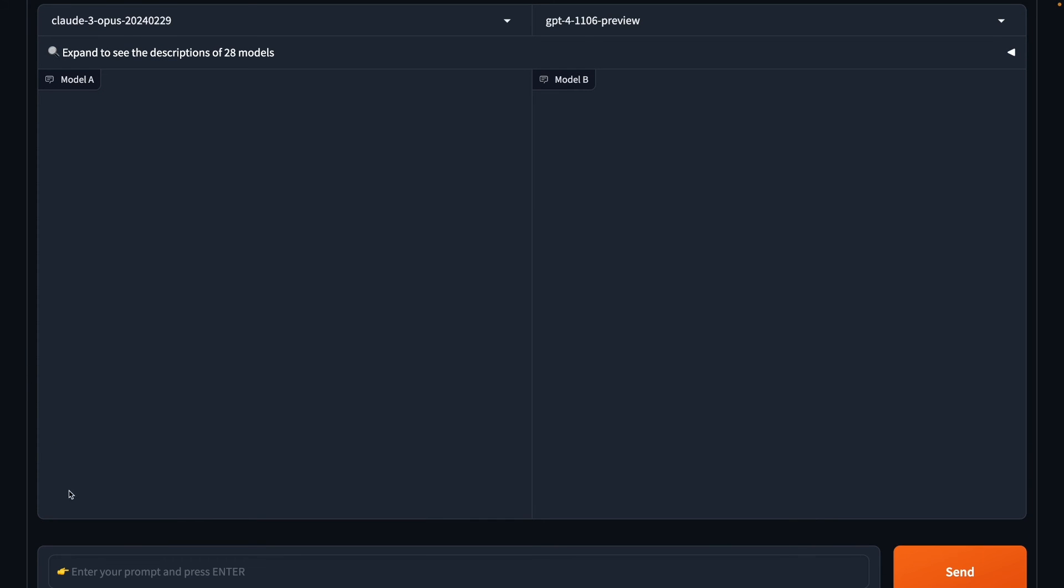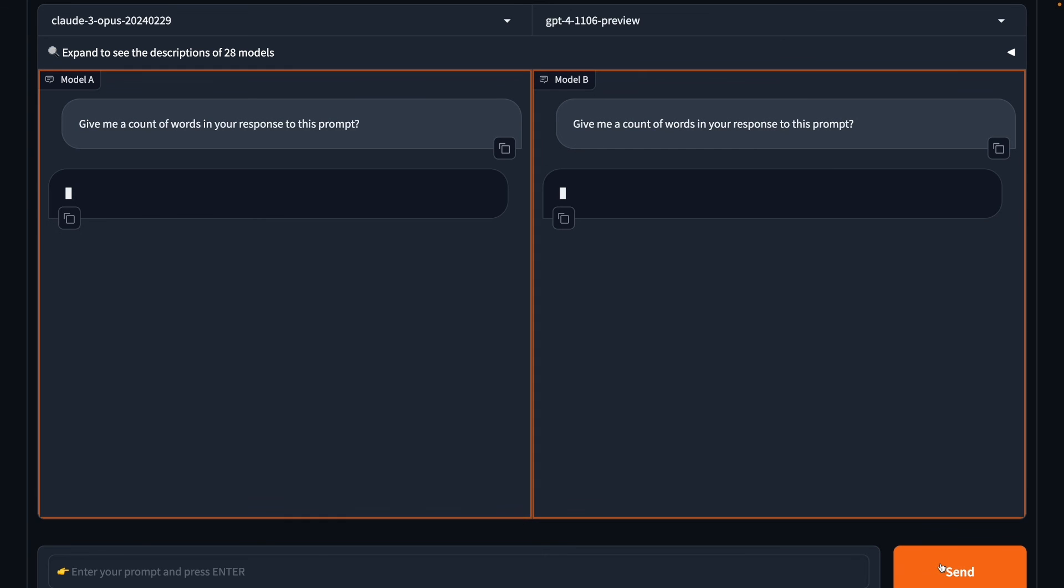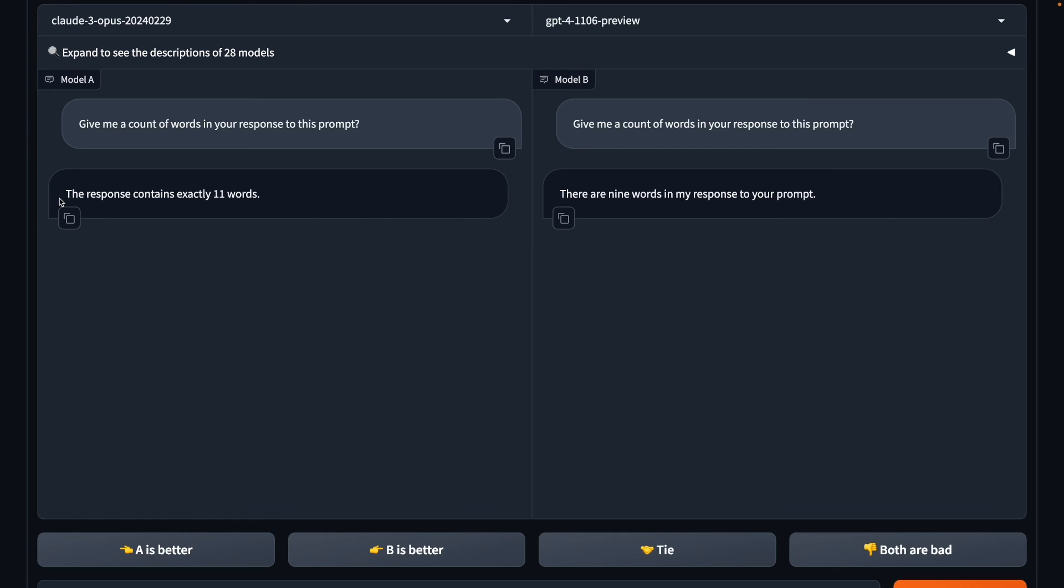Alright, let's try this one out. Give me a count of words in your response to this prompt. So whatever the response they will give to this prompt, they have to give us the count of words. Okay, Opus says 1, 2, 3, 4, 5, 6, so it's not 6. There are 9 words in my response to your prompt. How many words do we have? 1, 2, 3, 4, 5, 6, 7, 8, 9, 10. Again, this one fails as well, so this was expected.